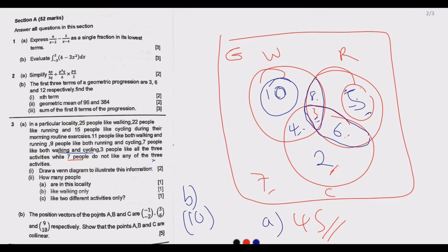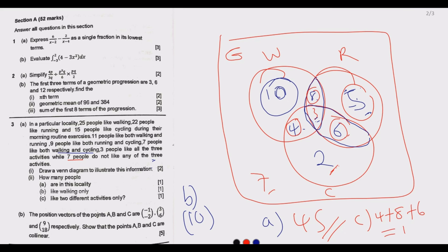Part C asks how many people like exactly two different activities. When we talk about exactly two different activities, we're referring to the three pairwise intersection regions only: 4 (W∩C only), plus 8 (W∩R only), plus 6 (R∩C only) = 18. So 18 people like exactly two different activities.